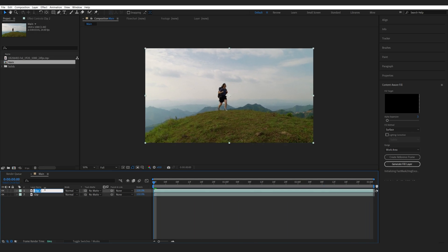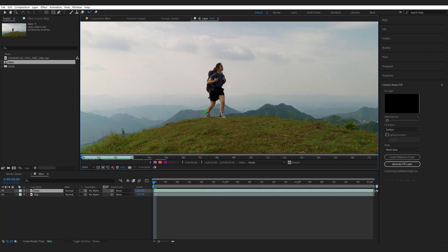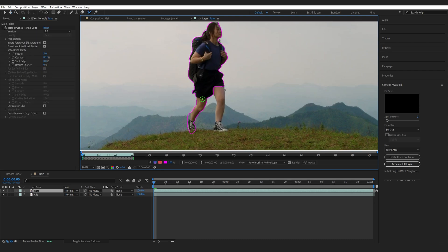We'll name this one Roto and select our Roto brush, double click our layer. Now I'm going to select my subject here.